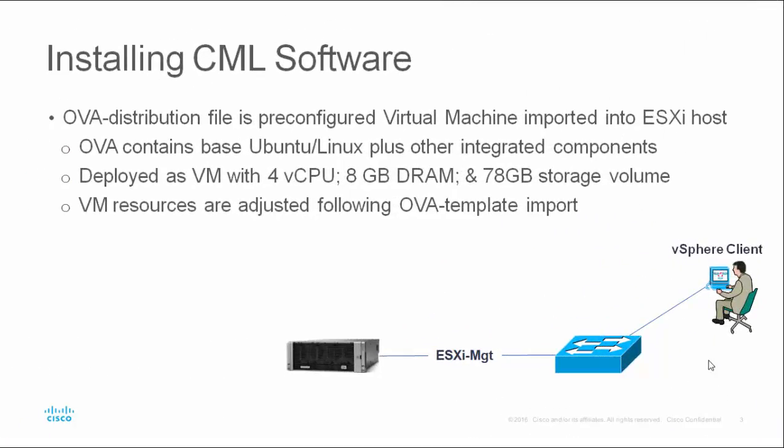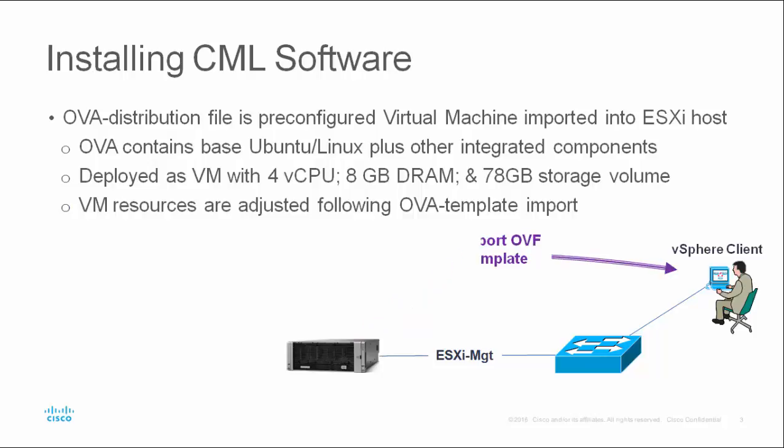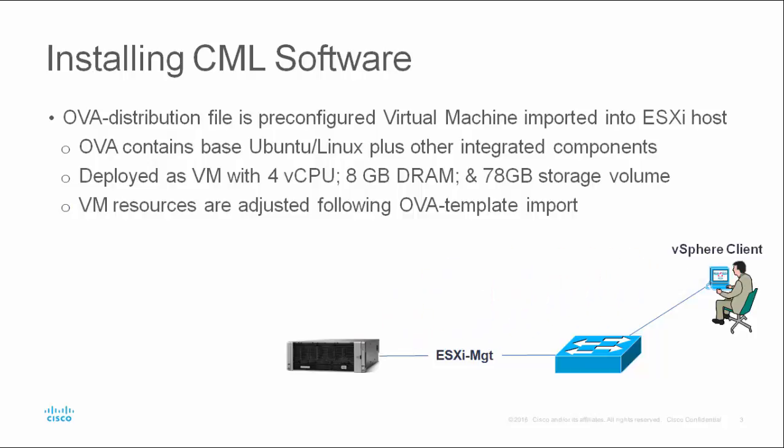Cisco Modeling Labs is distributed using an OVA package file. This file represents a TAR archive of a standards-based OVF template, a single file containing the metadata that describes the virtual machine, the core executables and associated binary files, supplied IOSV images, and support files that comprise the Cisco Modeling Labs solution.